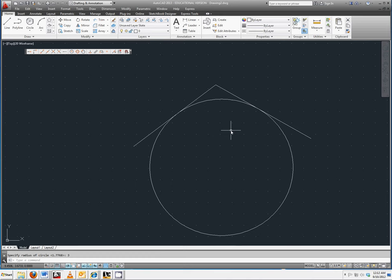Notice that the circle is constructed exactly tangent to both lines. This is the tangent tangent radius circle option.